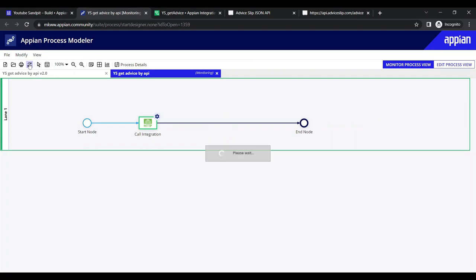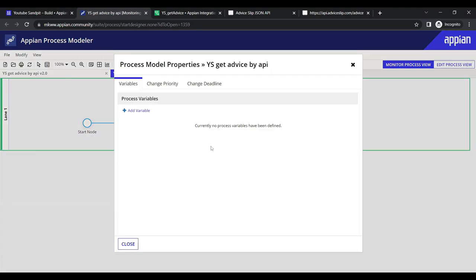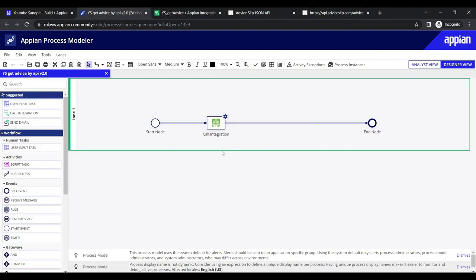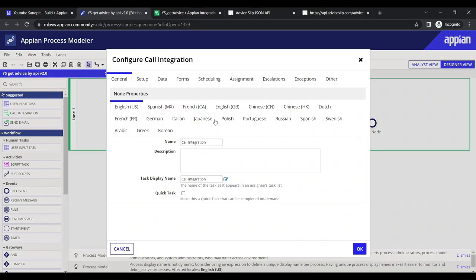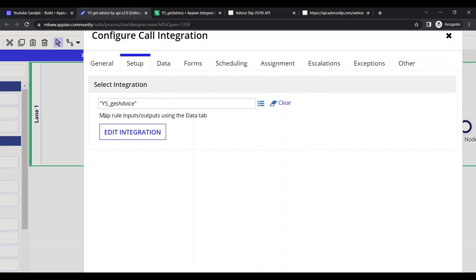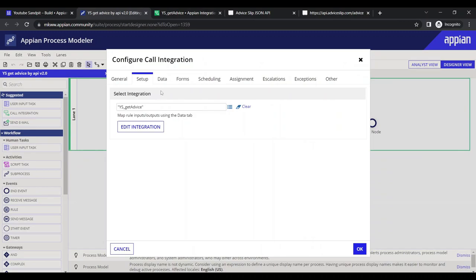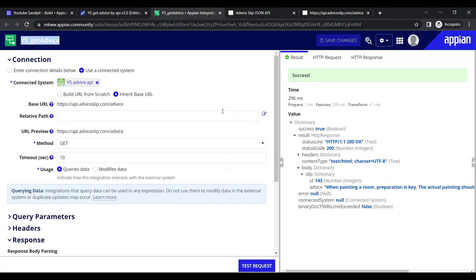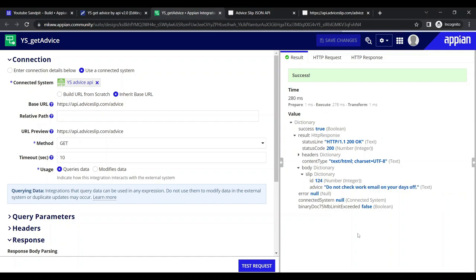The process has successfully completed. We haven't created any process variables yet, but the integration call itself was successful. Back in the Setup tab, below the integration, it says to map inputs and outputs using the data types. This integration doesn't require any input — it directly returns a result every time.